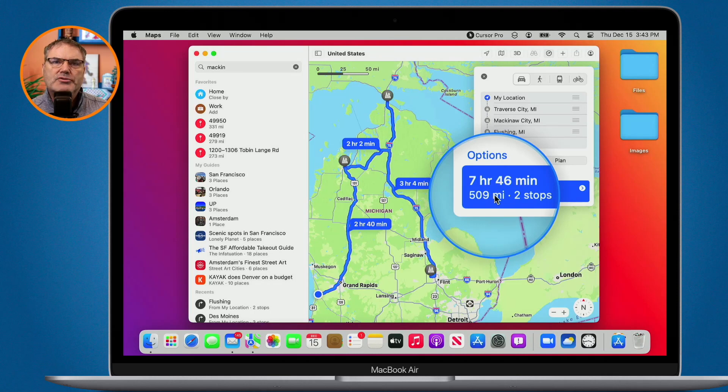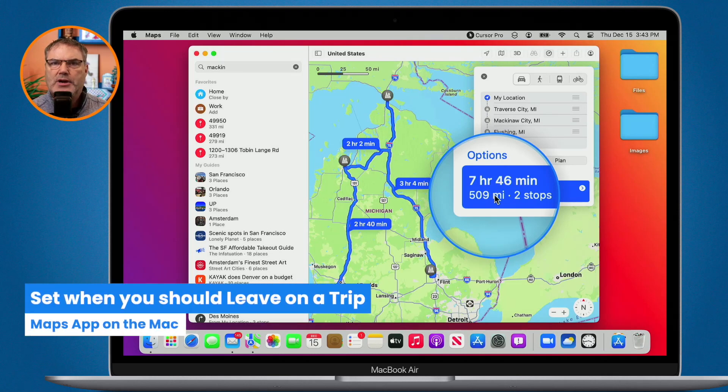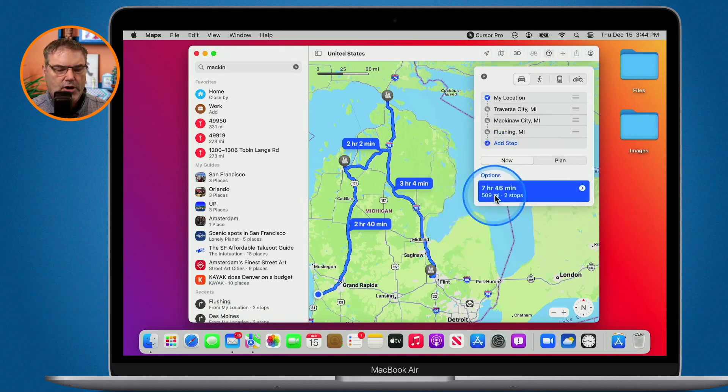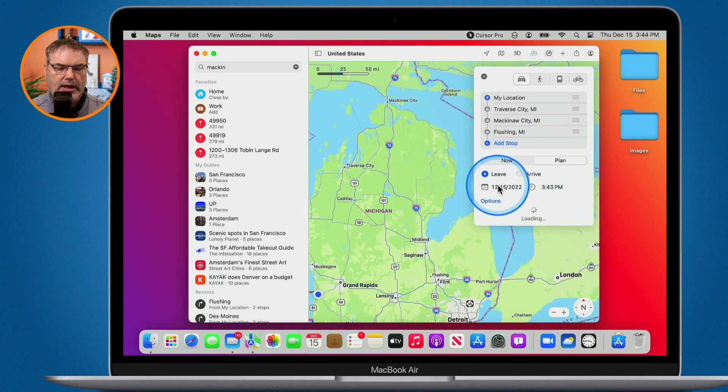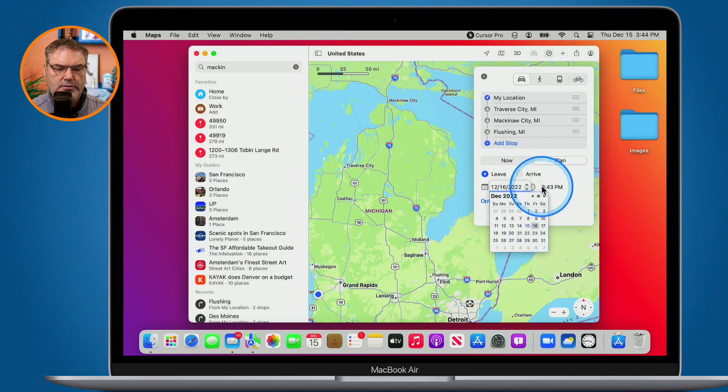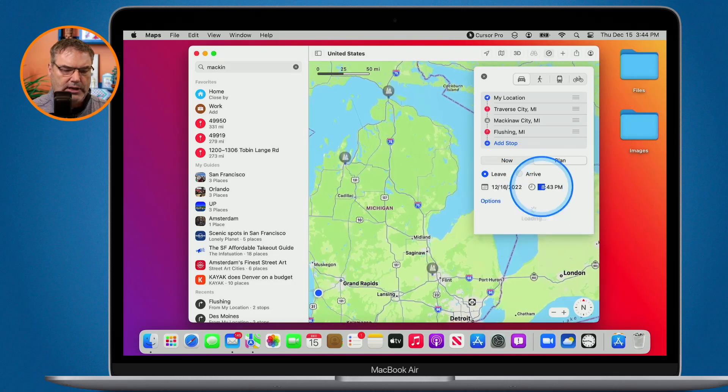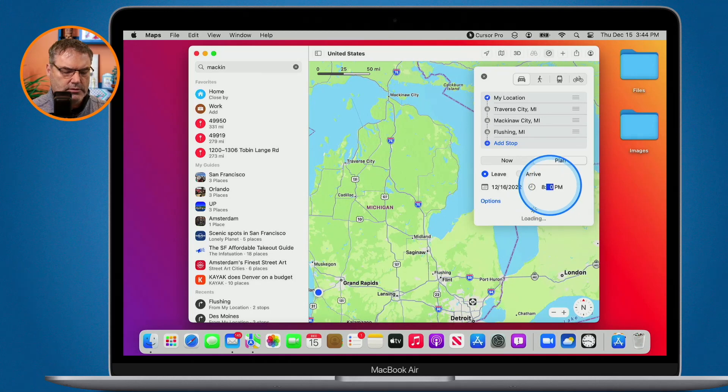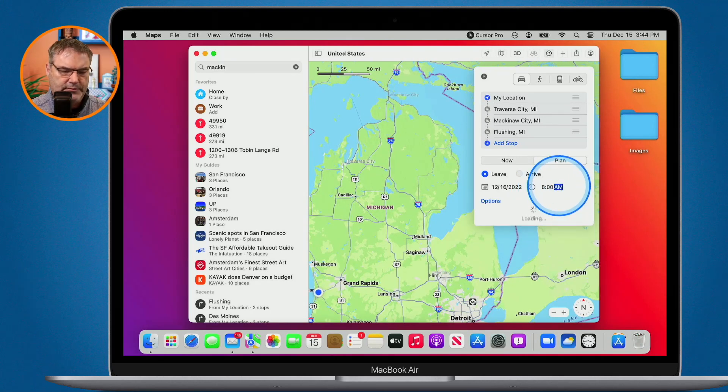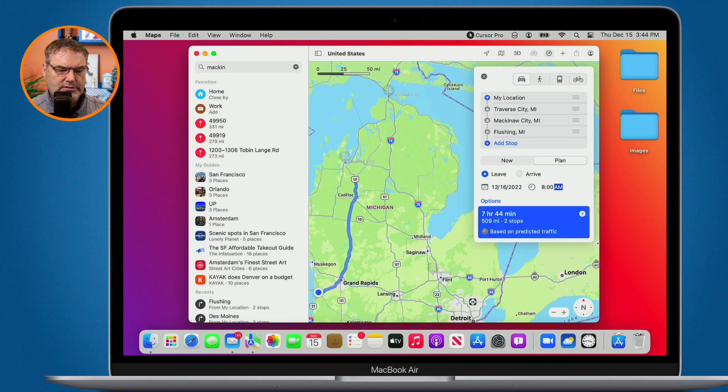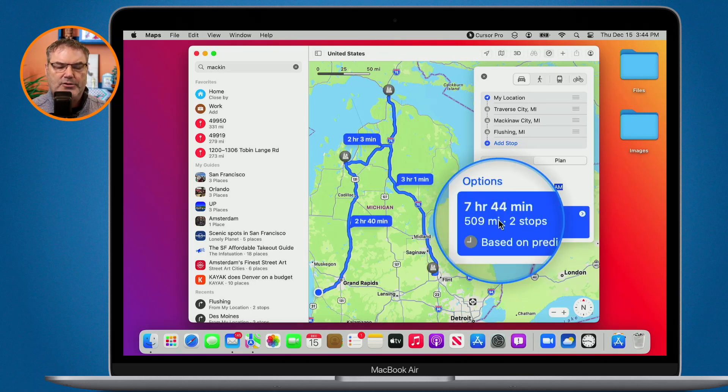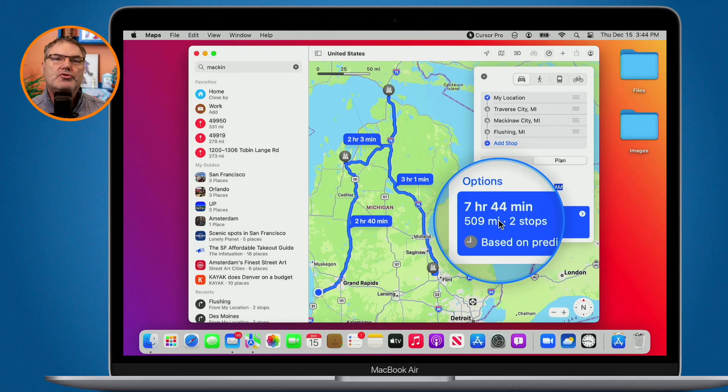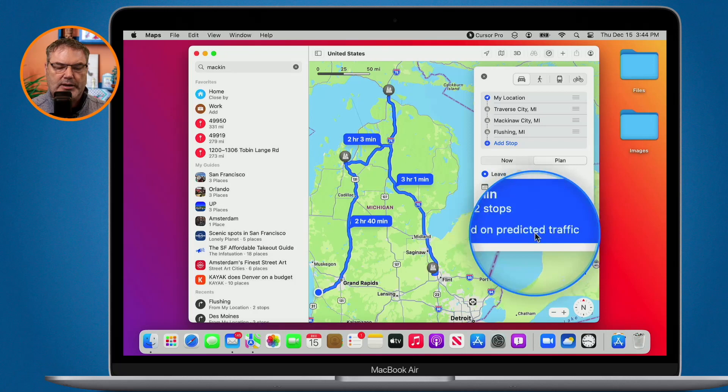What happens when I leave at 8 o'clock tomorrow morning? Am I going to run into traffic? Well, let's find out. All I need to do is just click on plan. And I just click on the date tomorrow. And we're going to go with 8, 8 a.m. Remember, it's about 7 hours, 45 minutes, somewhere in there. We can see that if I leave tomorrow, it's actually going to be a little bit less. We can plan routes for up to two weeks ahead of time. And again, this is all based on predicted traffic.